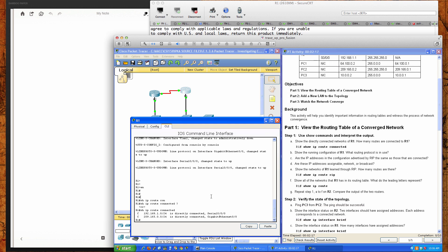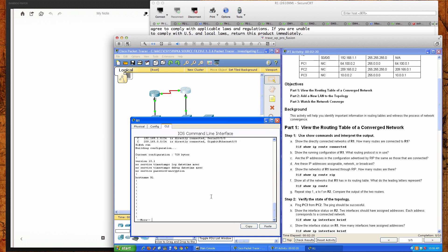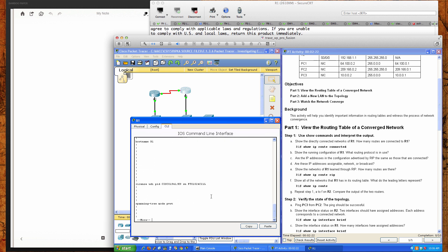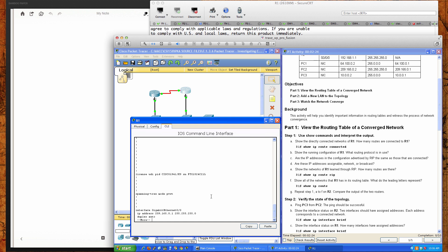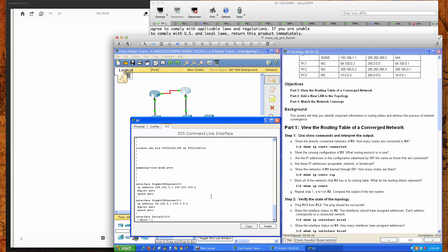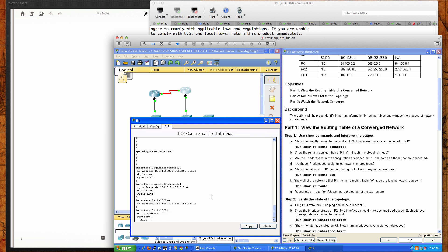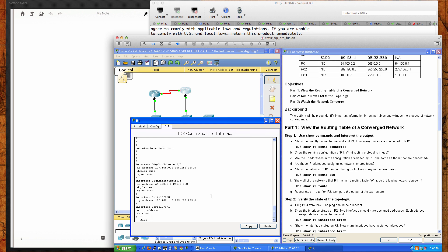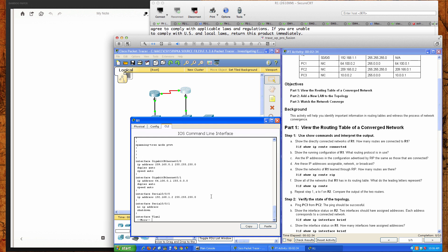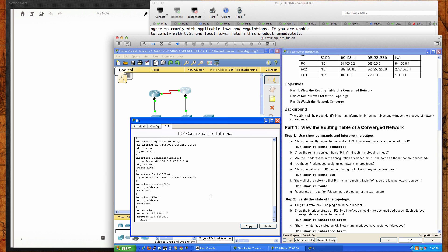It says show the running configuration on R1. What routing protocol is in use? So we'll do show run. That's going to take you a line at a time so we can kind of slow it down and see what's going on here. There's our gig 0.0 interface, our gig 0.1 interface, and we can also see the serial interface.